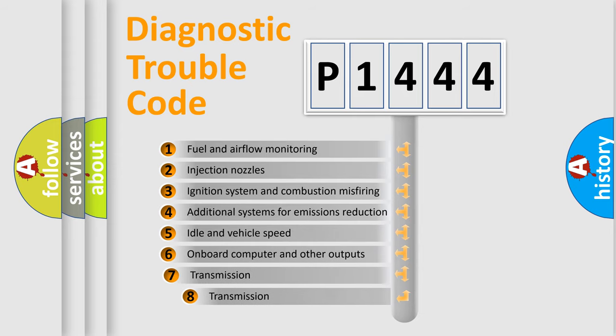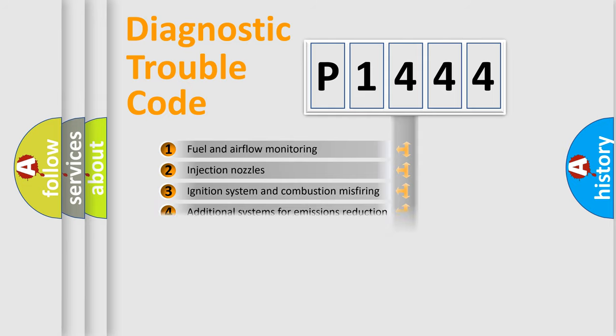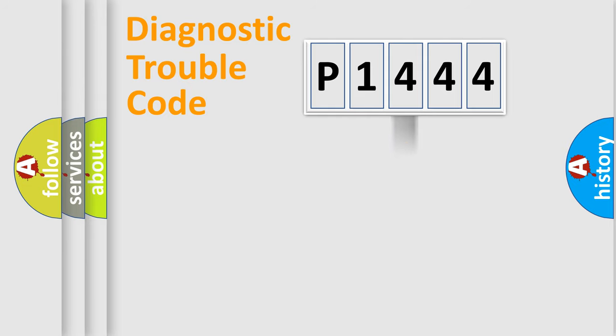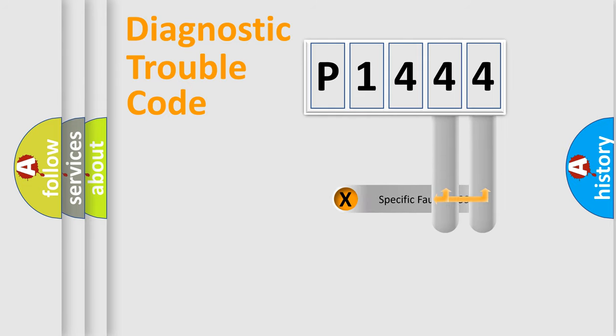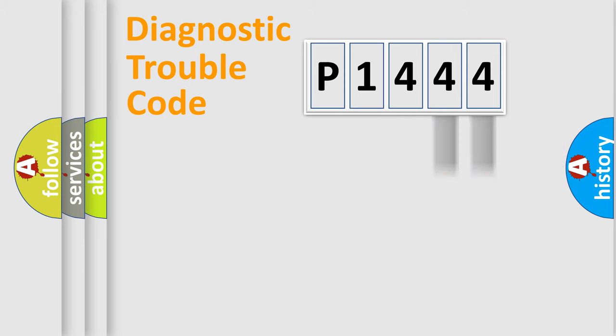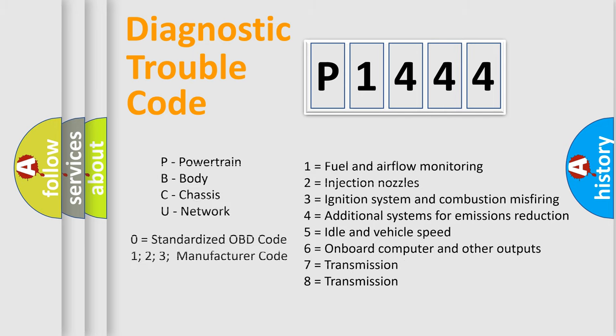The third character specifies a subset of errors. The distribution shown is valid only for the standardized DTC code. Only the last two characters define the specific fault of the group. Let's not forget that such a division is valid only if the second character code is expressed by the number zero.